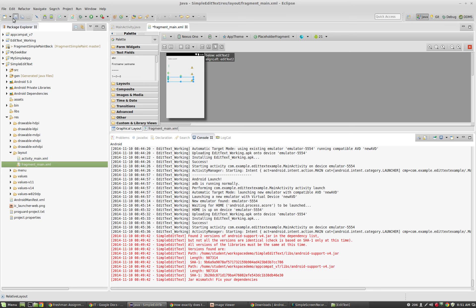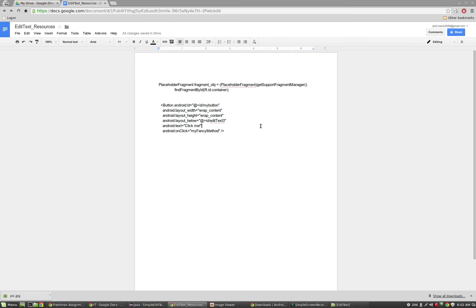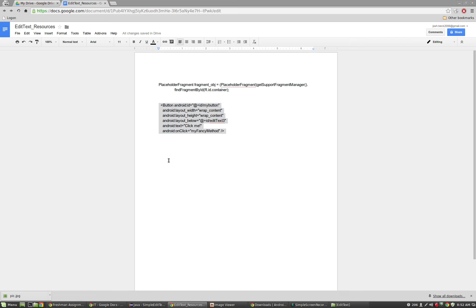I've got a resource document inside of the Edmodo folder. Easy enough to Google this if you'd like. You can see I'm utilizing Stack Overflow all the time. If you Google, like, my fancy method, you'll probably find the post that I utilized to get this little XML snippet here. It's just a button that sits under my last edit text that uses a method called my fancy method every time we click it. I'm going to show you how to do that because it's a little easier. I'm going to copy this little button snippet here.